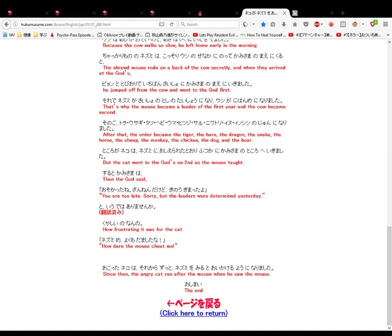Okotta neko wa, sore kara zutto nezumi wo miru to oekakeru yoninari mashita. Since then, the angry cat ran after the mouse when he saw the mouse.